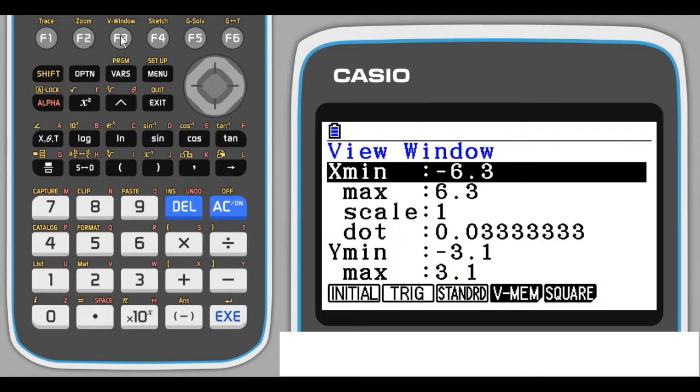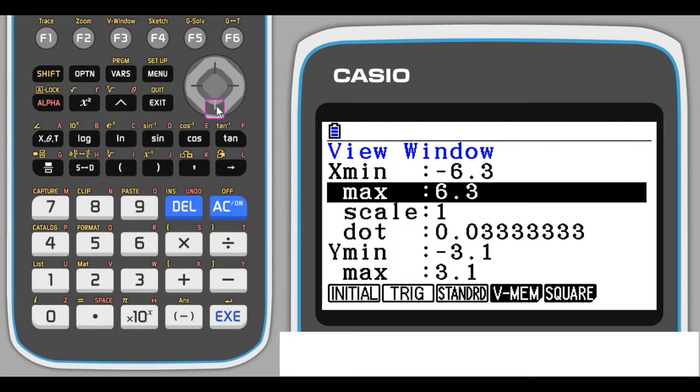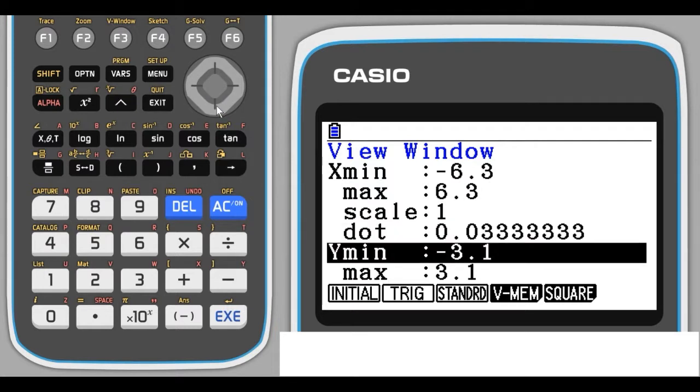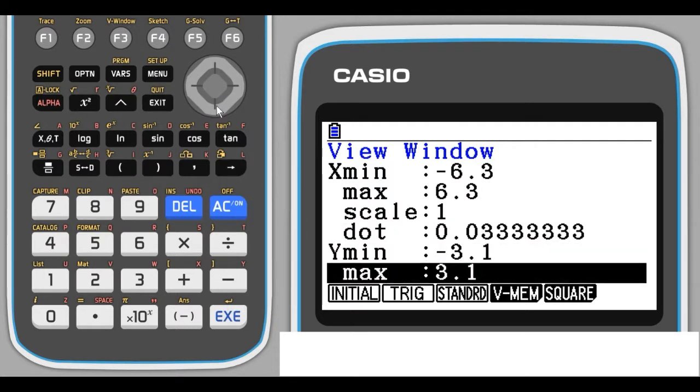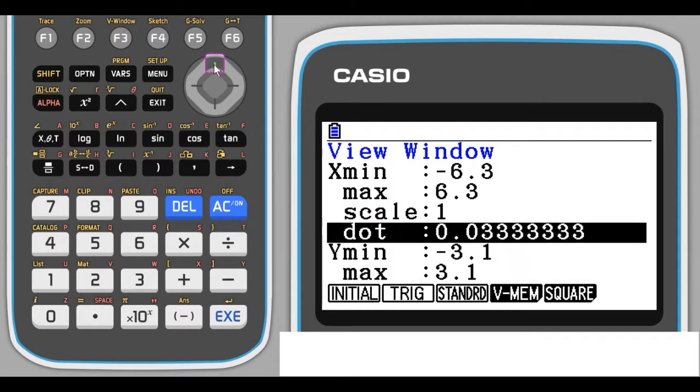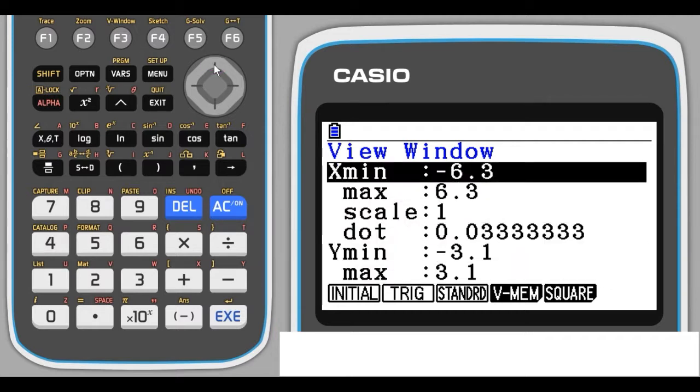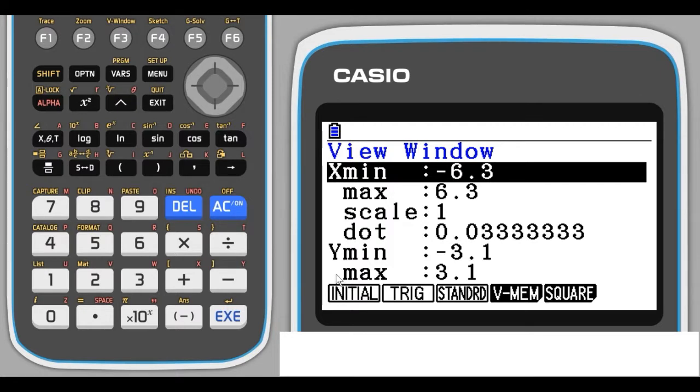It automatically goes to the view window, so if we just press F3, we come to the view window. There's a lot of information on here. The most important ones are Xmin, Xmax, and lower down Ymin, Ymax, and that shows the minimum and maximum values for our X and Y axis. This is set at the moment on the initial setting. This is the default setting for the graphs, but there are others you can do and you can manually type what you want the settings to be.